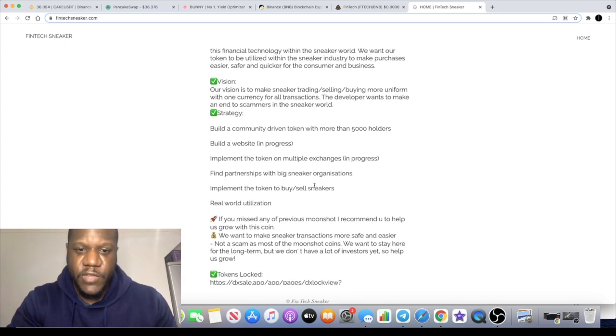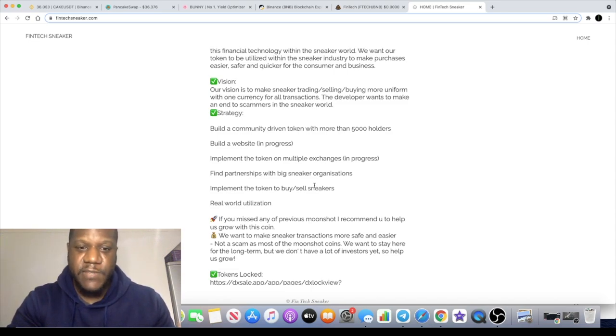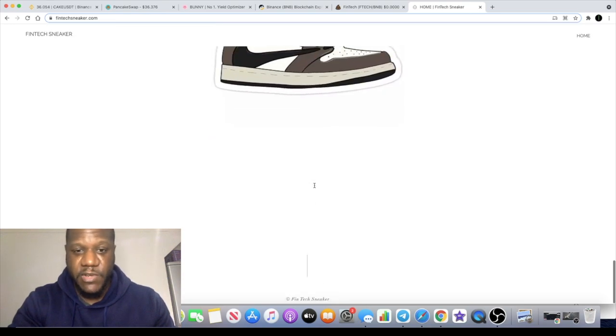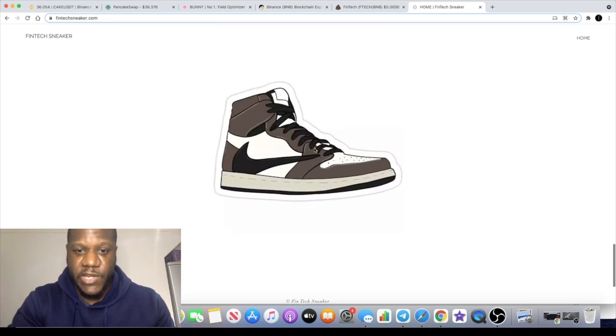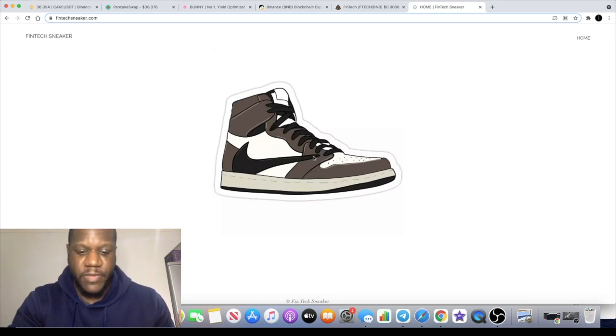If any of you guys know, the sneakerhead community is very large, especially in America. It's not as big in the UK. In the United States it's massive. It's even a great investment opportunity when you're buying trainers like this or sneakers like this and you're holding them. People have some mad collections, people like Fat Joe.